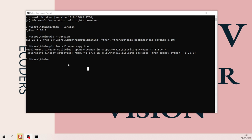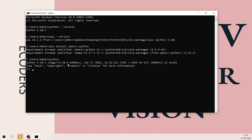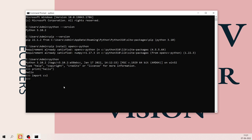To verify the installation, type 'python' in the command prompt to open the Python shell. You can write programs like printing 'hello'. Now import the OpenCV library by typing 'import cv2'. If you don't get any error message, it means cv2 has been successfully installed.